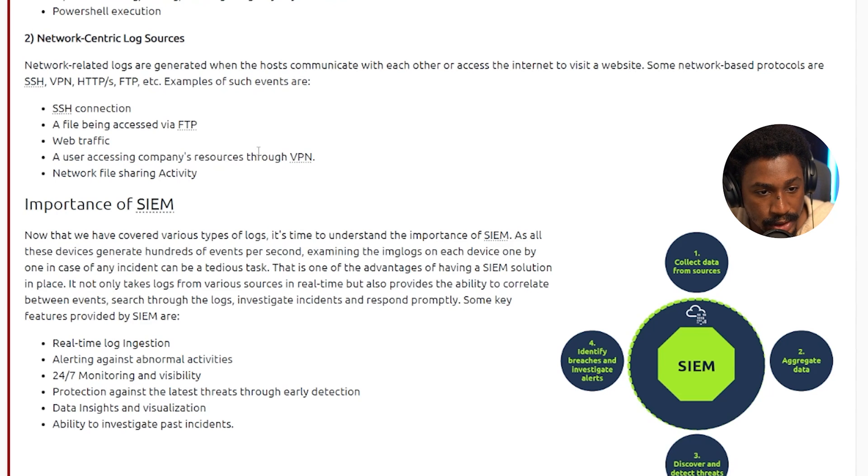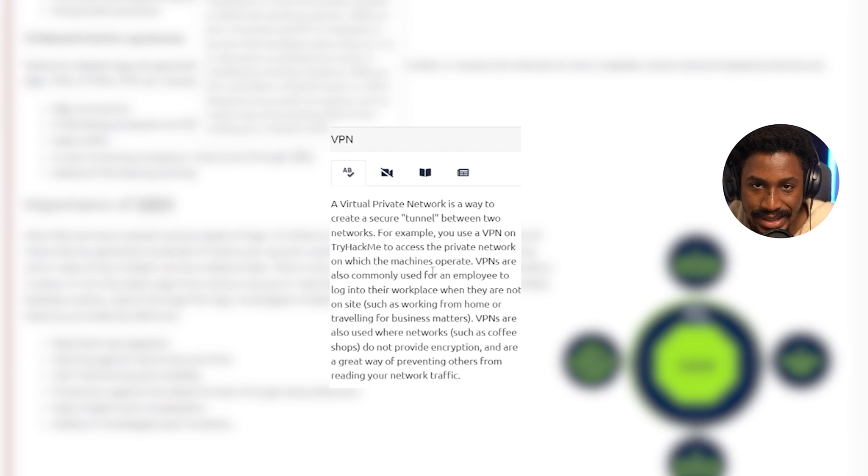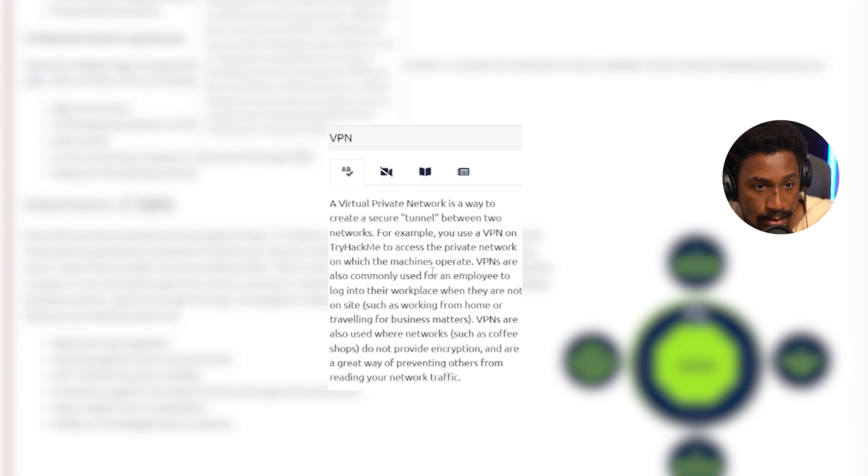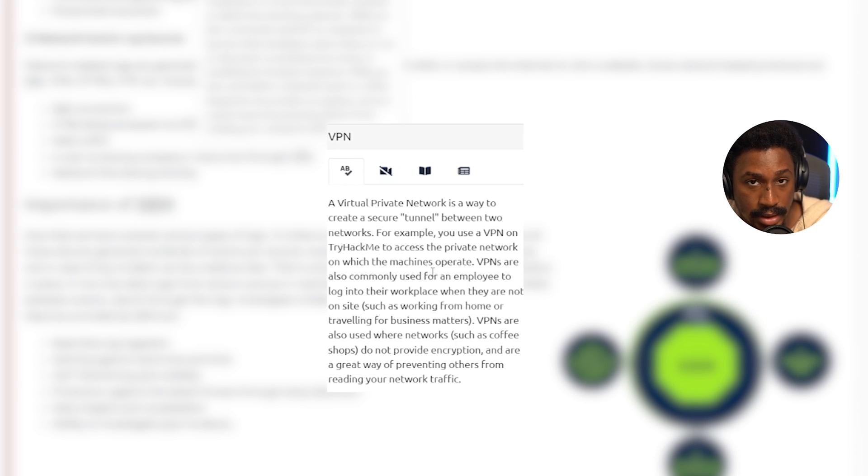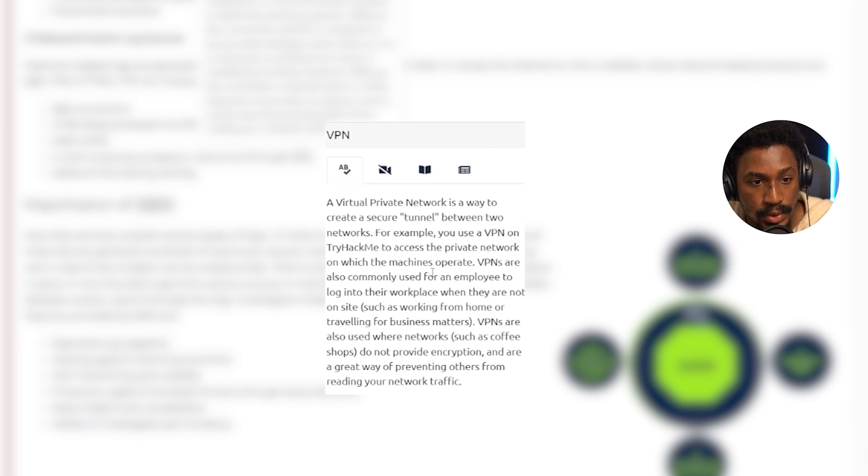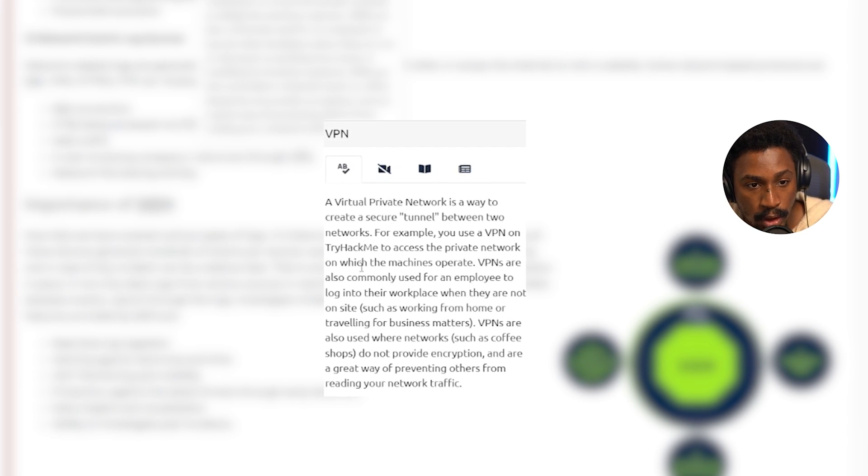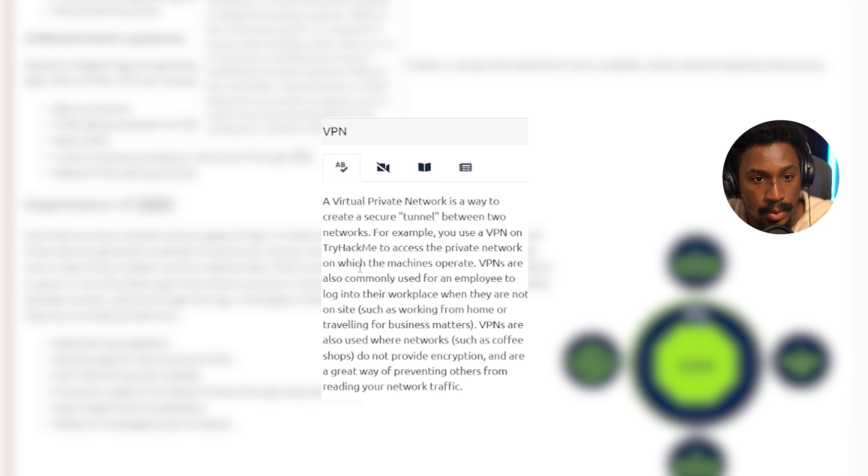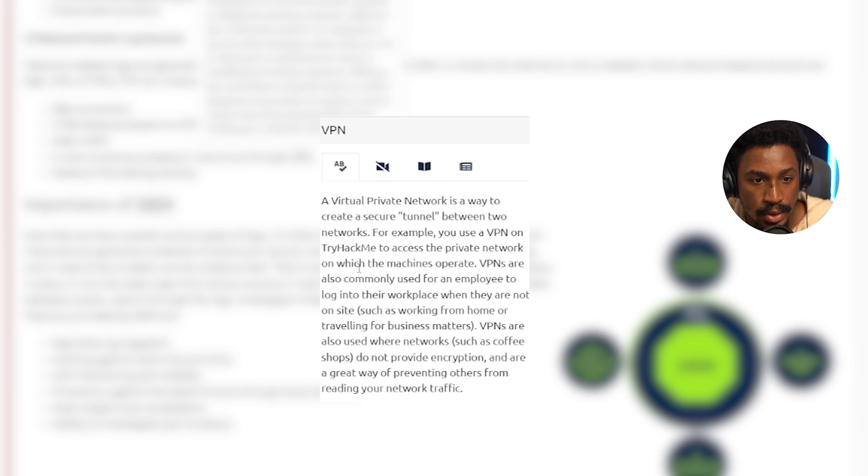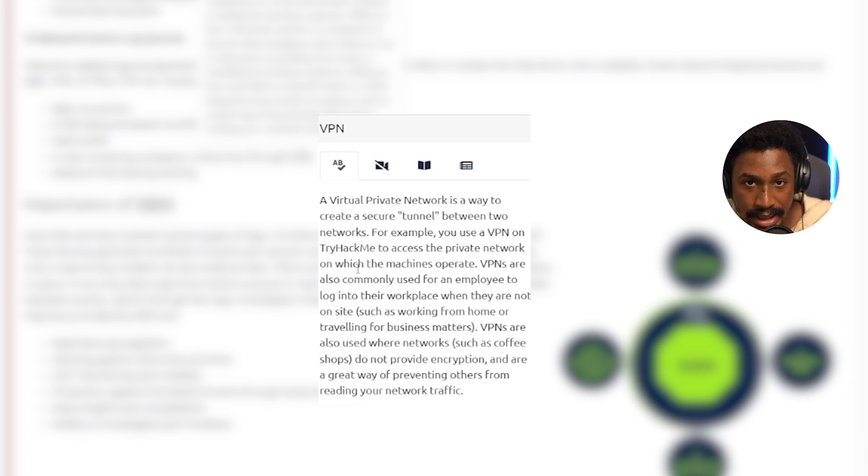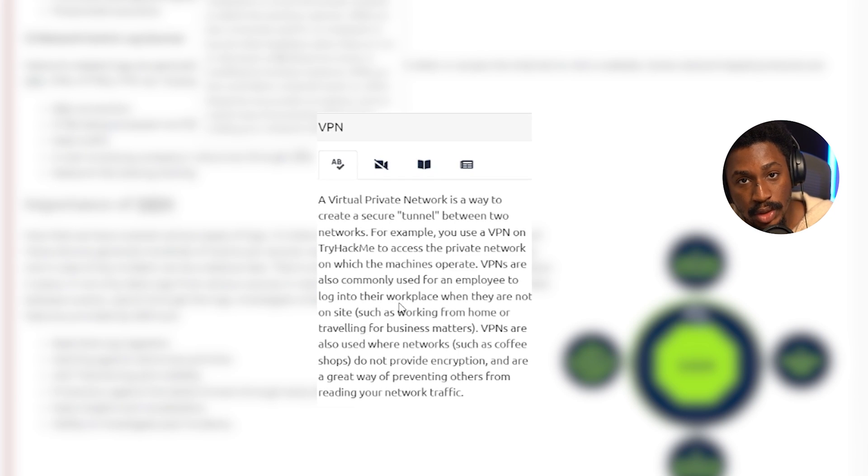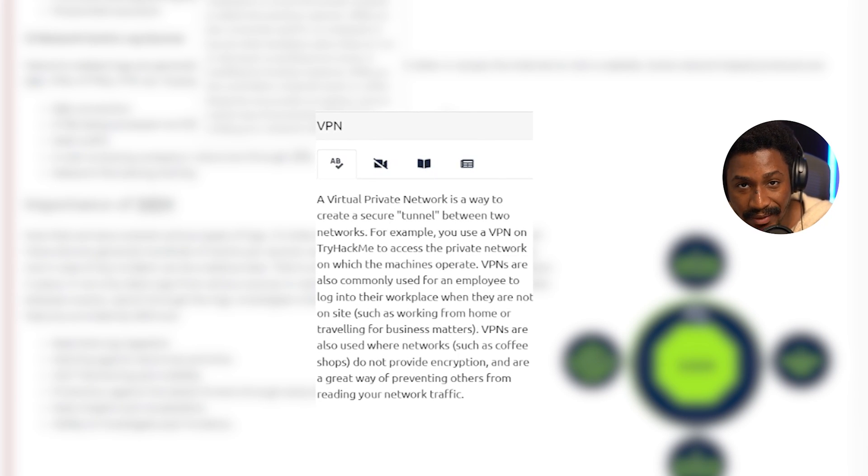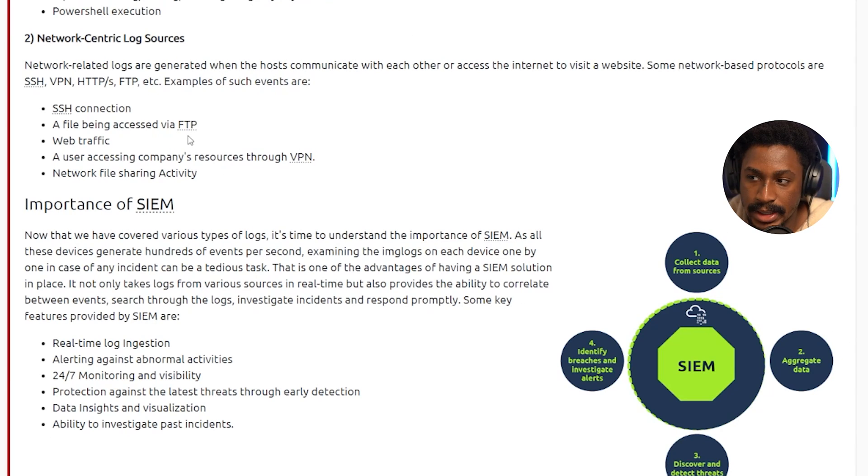So a file being accessed via FTP is also another network-centric log source. And FTP is a protocol that's designed to help efficiently transfer files between different systems, even if they're non-compatible. Also, you have web traffic. It's also considered a network-centric log source. You have a user accessing your company's resource through a VPN. If you're not familiar with a VPN, a VPN is a virtual private network that essentially creates a secure tunnel between two different networks. So for example, with TryHackMe here, you use a VPN to access their private network on which the machines they're going to be using operate on. And VPNs are typically used for an employee to log into their workplace when they're not on site. So for example, sometimes when I work from home or when I'm traveling for work or business-related matters, I can use a VPN to connect to my company's corporate or internal network. And these VPNs are also used where networks don't provide encryption. So like coffee shops, like airports, and some local places where some of their internet connections are not encrypted. And it's a great way of preventing other people from reading your network traffic, which is essentially why it's a virtual private network. Finally, you have the network file sharing activity. Of course, obviously in the name, it's a network-centric log source.